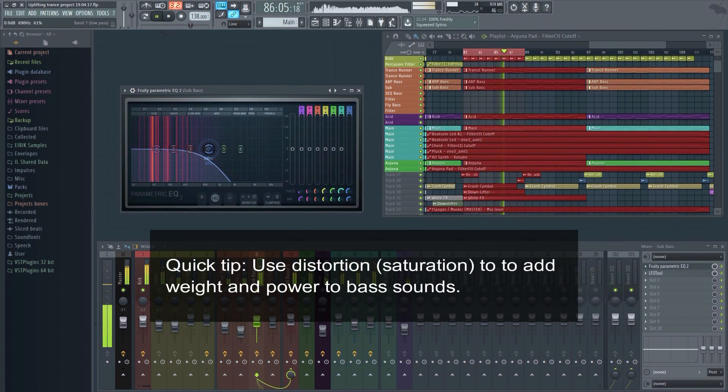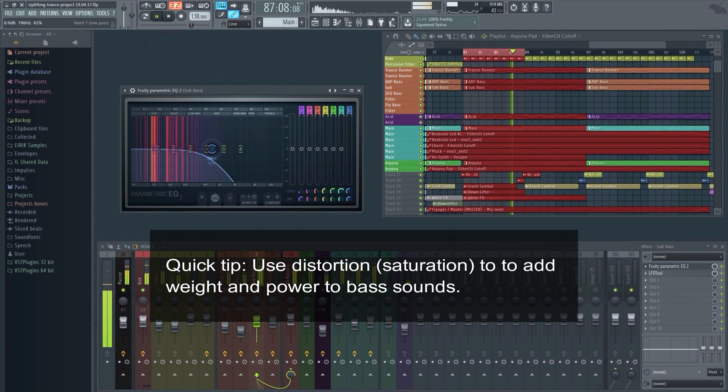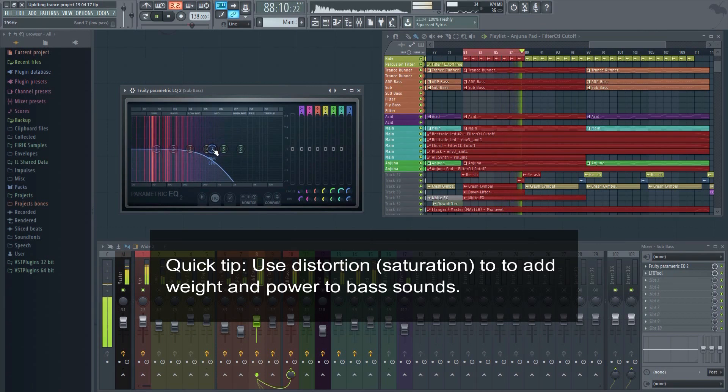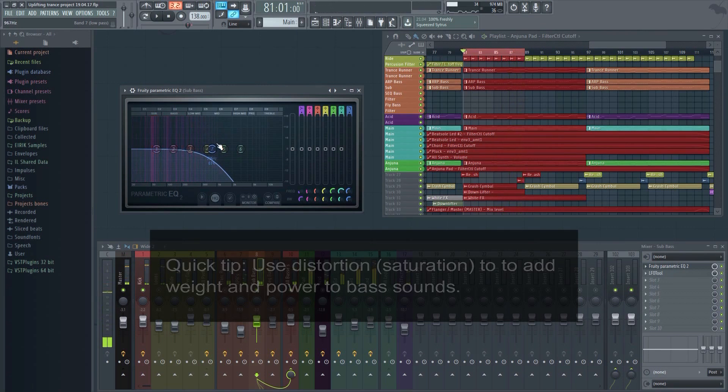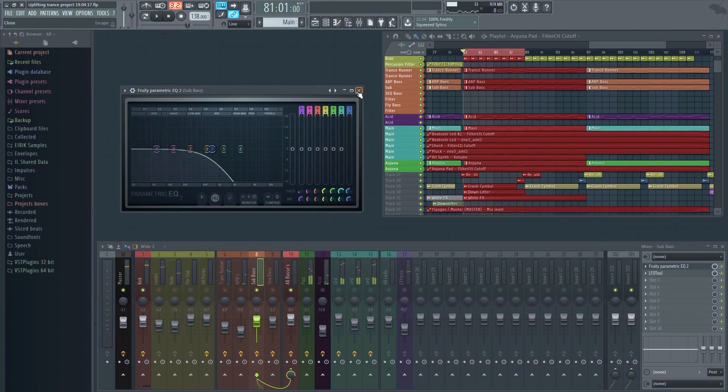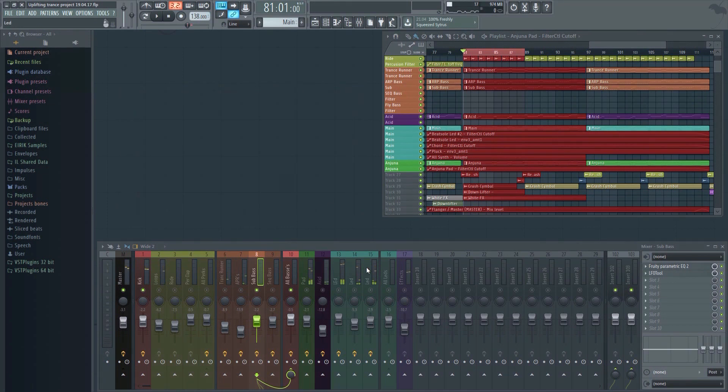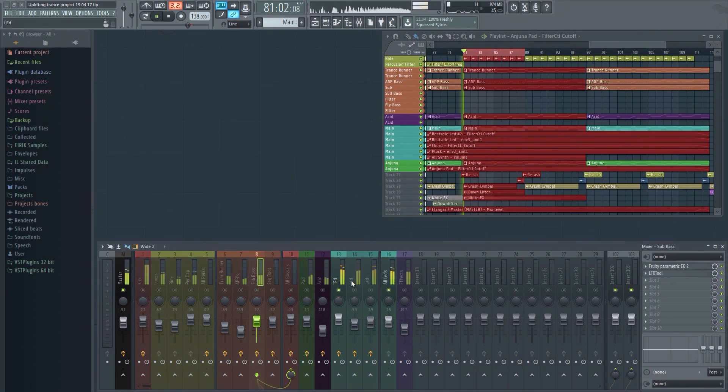Where you cut will depend on the sound itself, and also if you've layered other sounds to work as a whole. If it's just one single bass sound playing, you may consider leaving most of the frequencies in there.